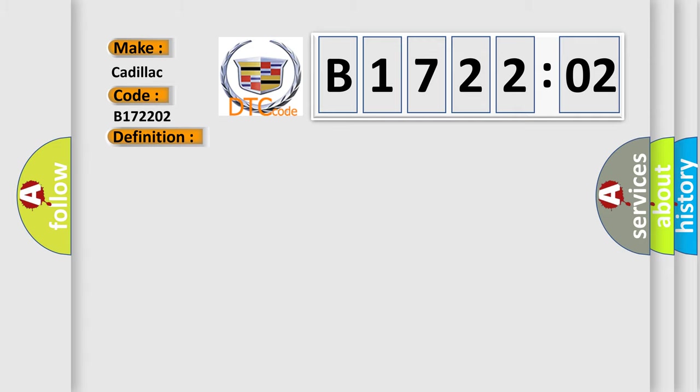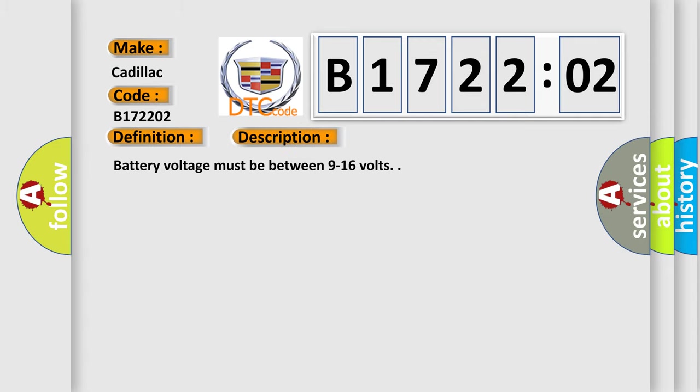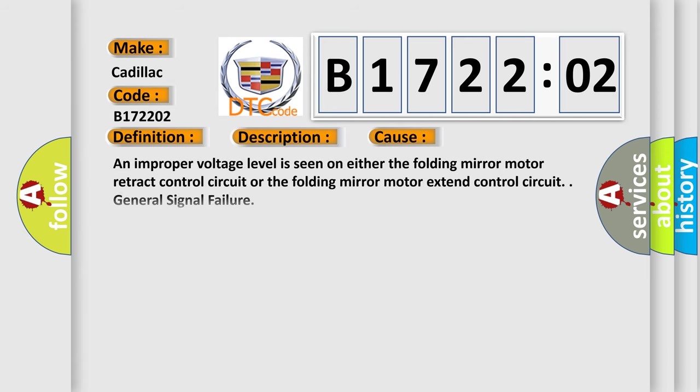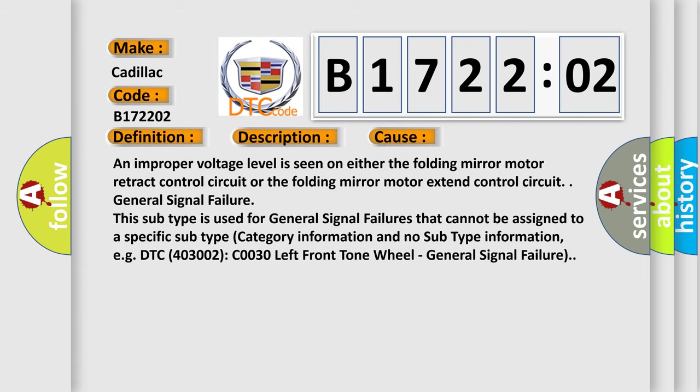And now this is a short description of this DTC code. Battery voltage must be between 9 to 16 volts. This diagnostic error occurs most often in these cases.